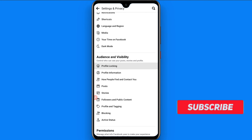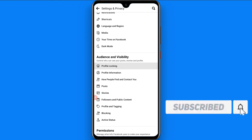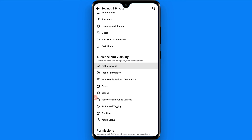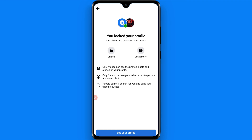Scroll up and search for Audience and Visibility. Under Audience and Visibility, you will see the Profile Locking option. Simply click on it and lock your Facebook profile, so no one will be able to see your profile until you've added them. This is the procedure to make your Facebook profile private.